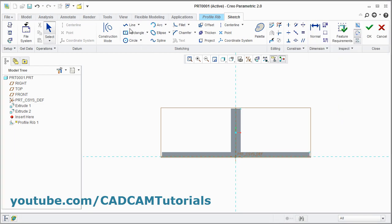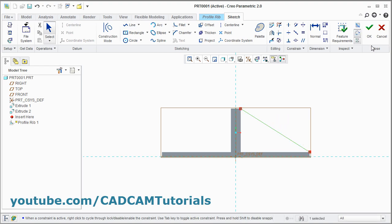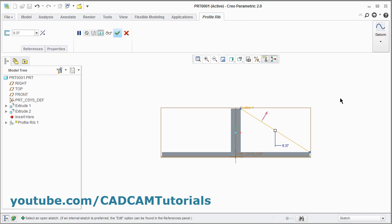Create one line. Click on Line. Draw from this point to this point. Press middle mouse button, then again press middle mouse button.